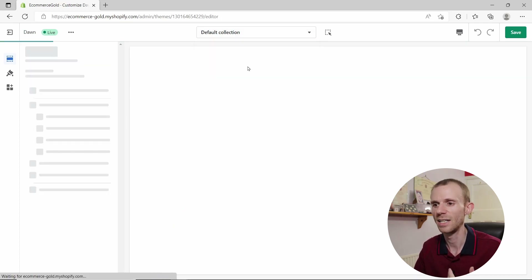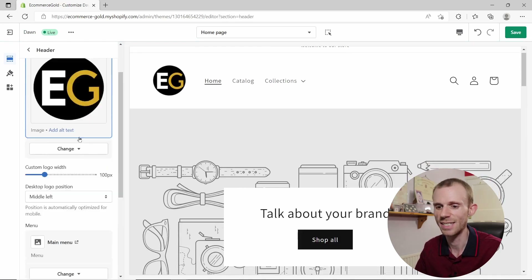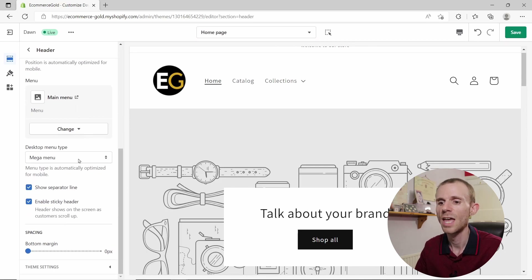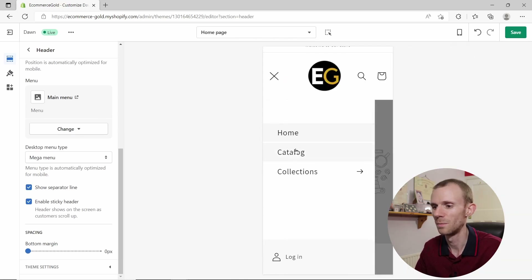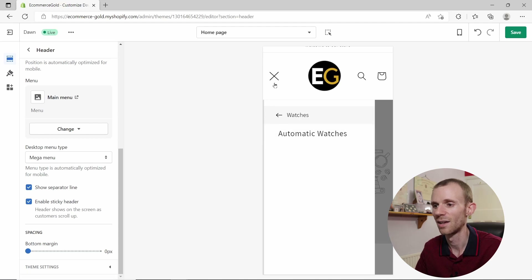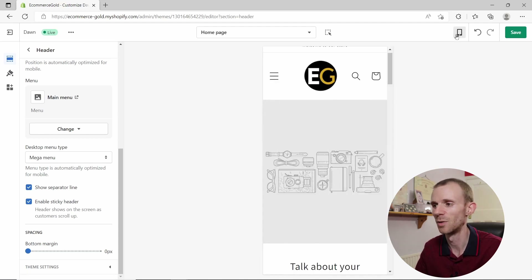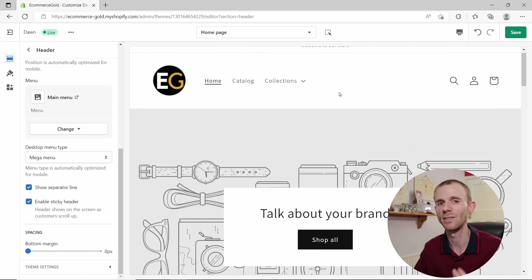That's the setup I'd prefer for my store — the mega menu — because it gives users more clickable options and makes navigation easier. The menu is also automatically optimized for mobile, so if you switch the view to mobile, the navigation menu is already set up as a dropdown for smaller devices.